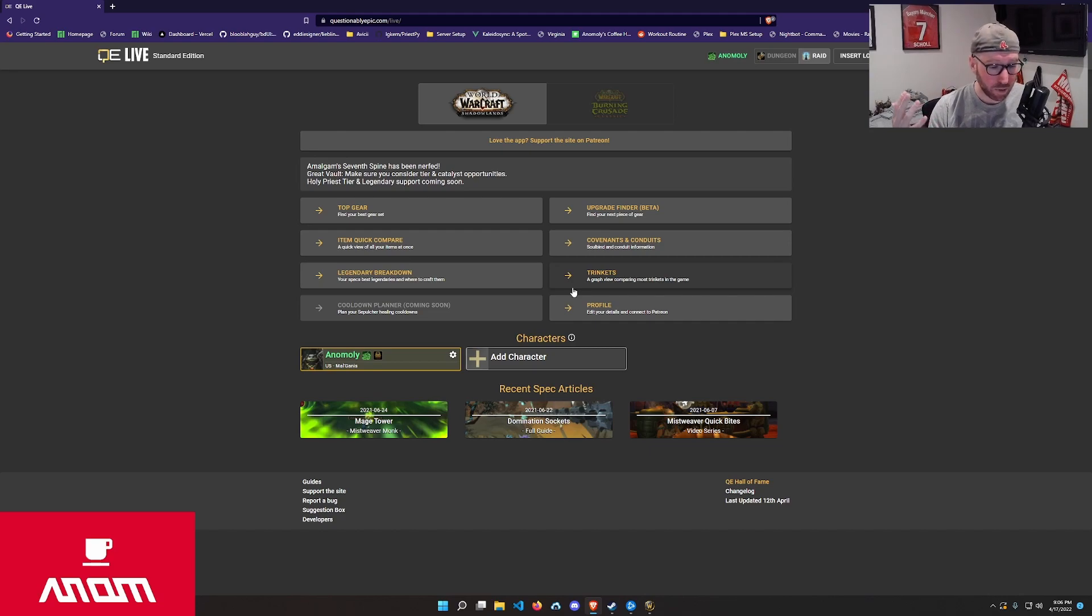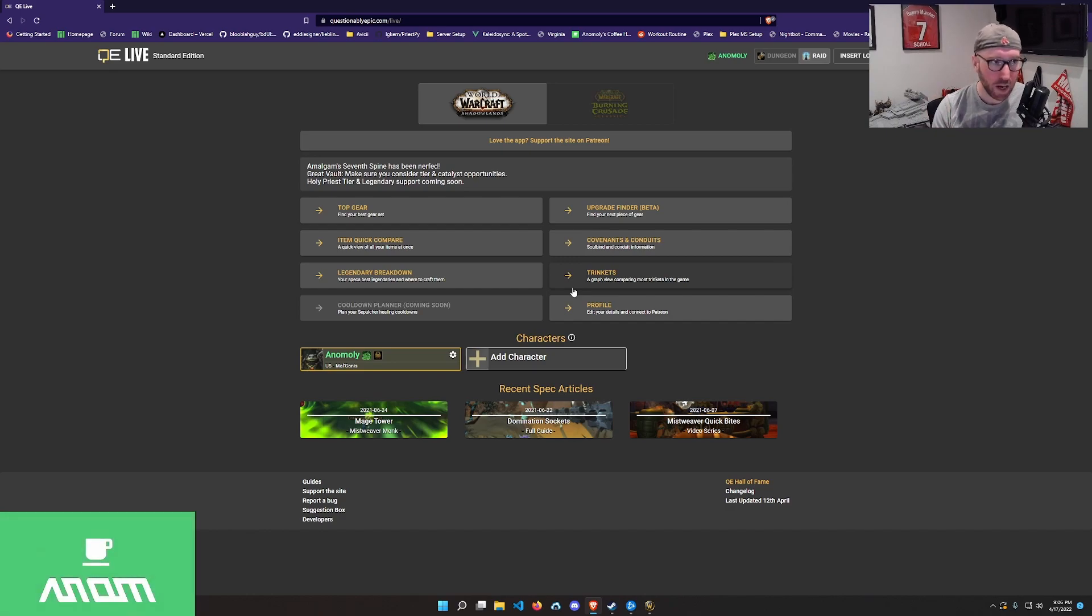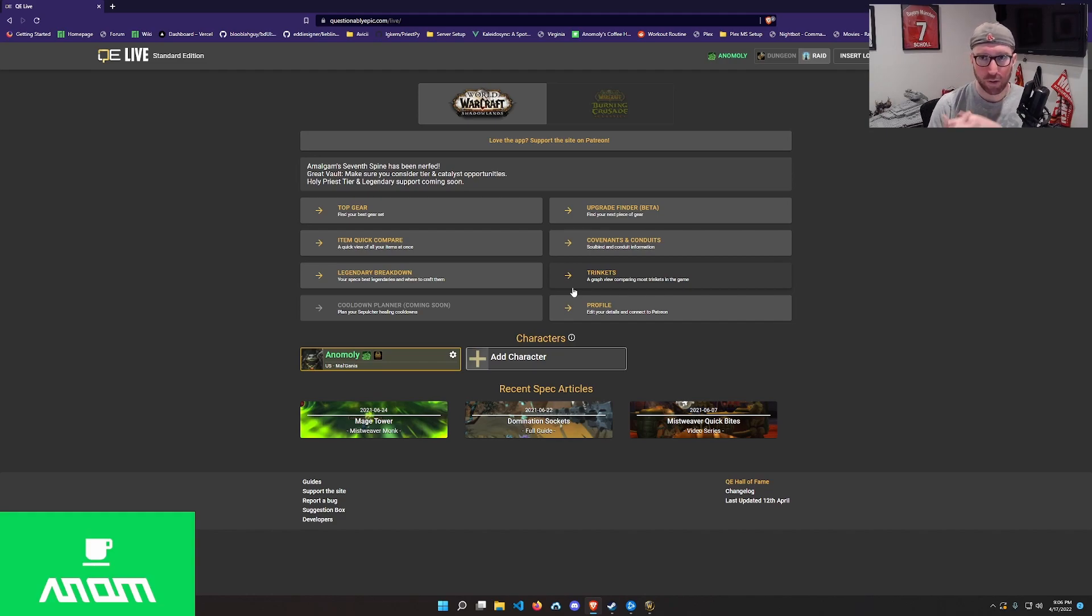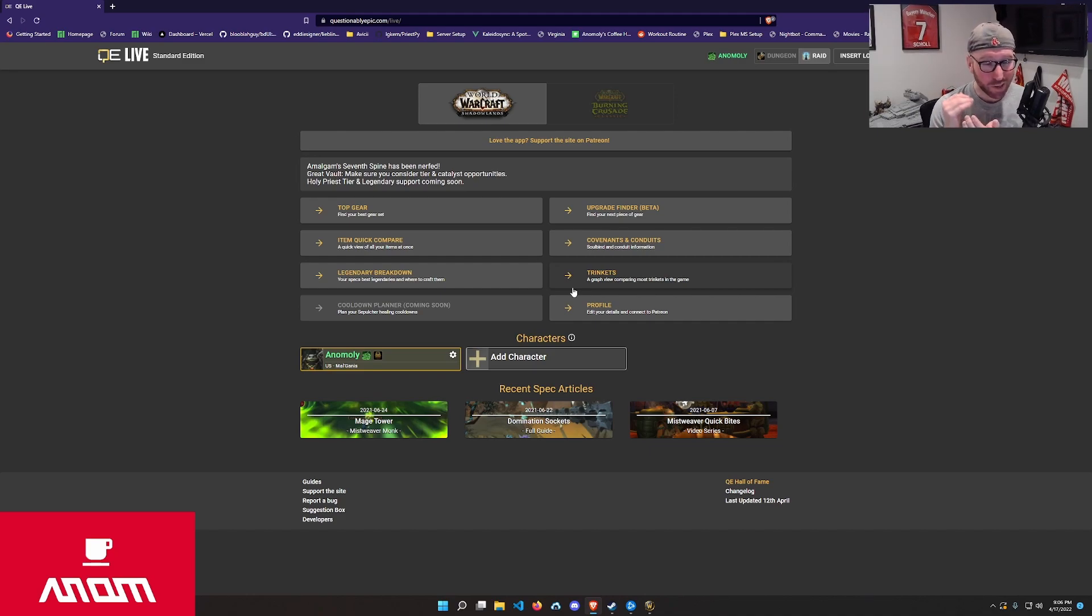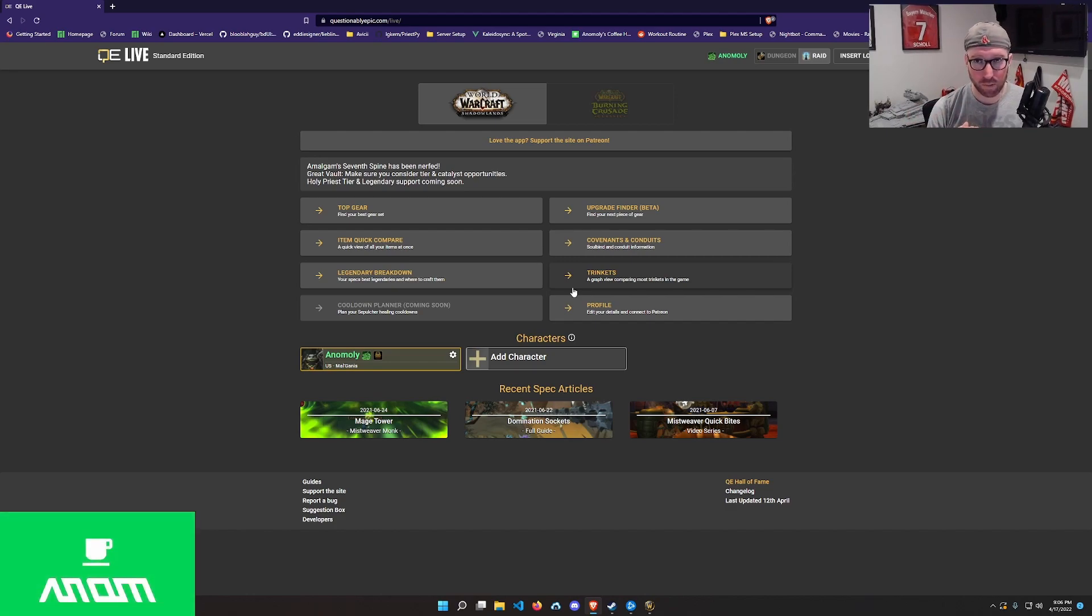Also, huge shout out to Volk for putting this tool together. Check out QE Live, questionablyepic.com. There'll be links all over the place for it. It's a great resource, a great tool. I really highly recommend you check this out. And really, to be fair, I highly recommend you support the dude. Because right now, this is like the best resource we have as healers. And probably the best supported resource we have as healers in terms of making informed gear decisions.